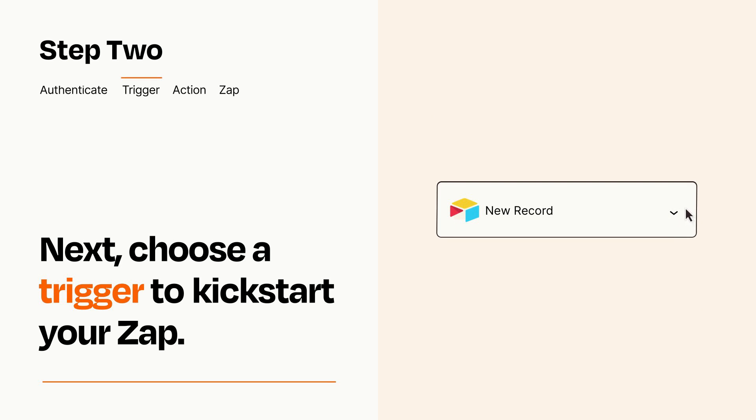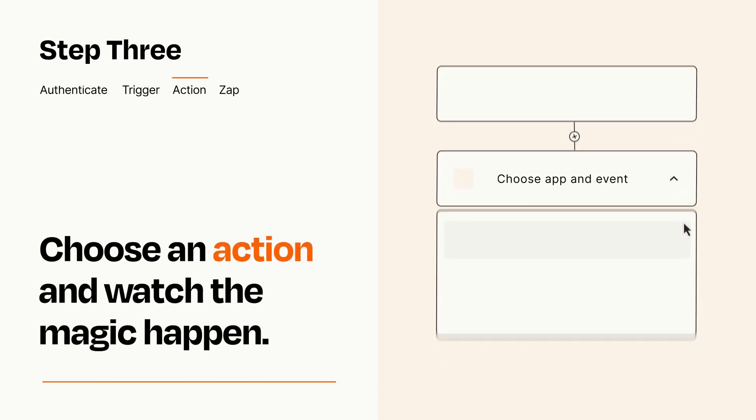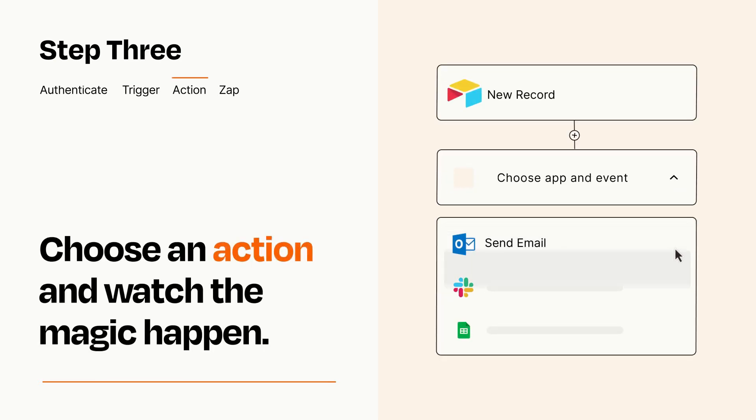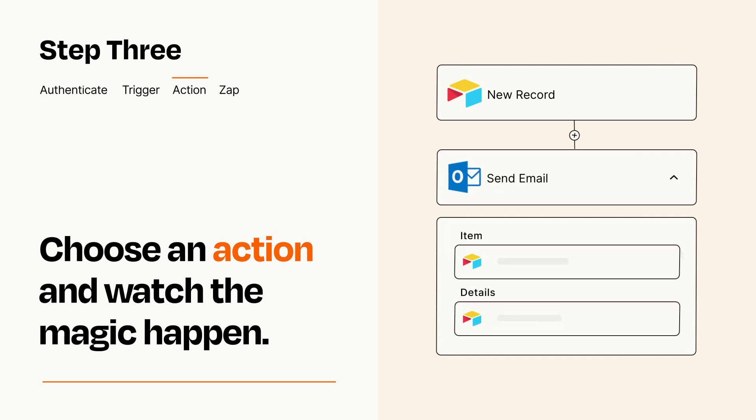This last part is where the magic happens. Choose the action you want to happen in your target app. You'll see a bunch of fields where you can specify the details of your Zap. You can type free-form text or pull data in from your trigger step as needed.